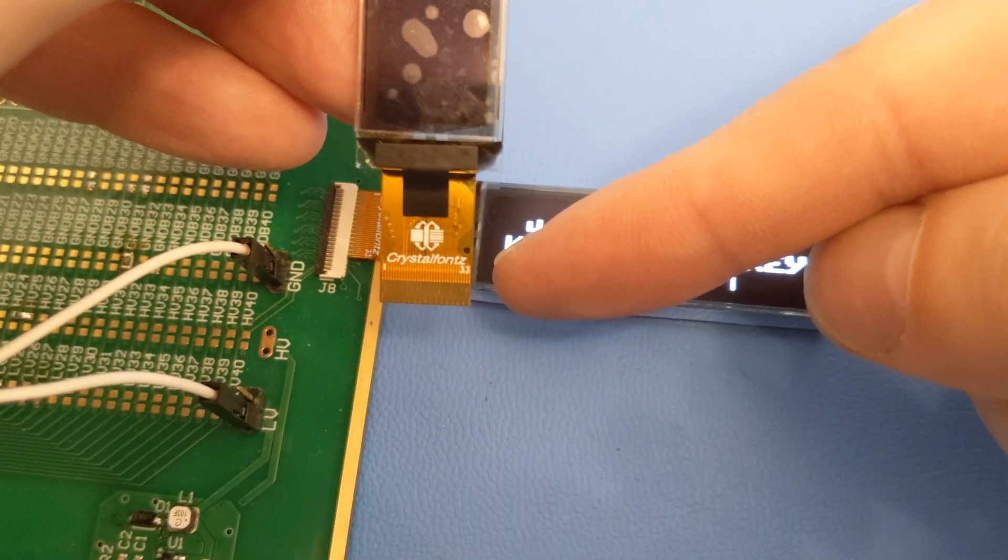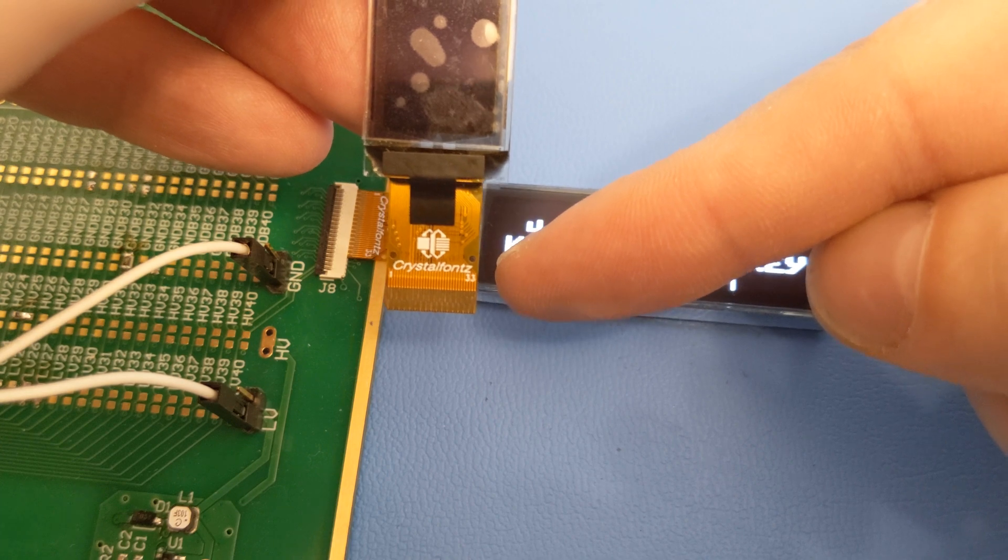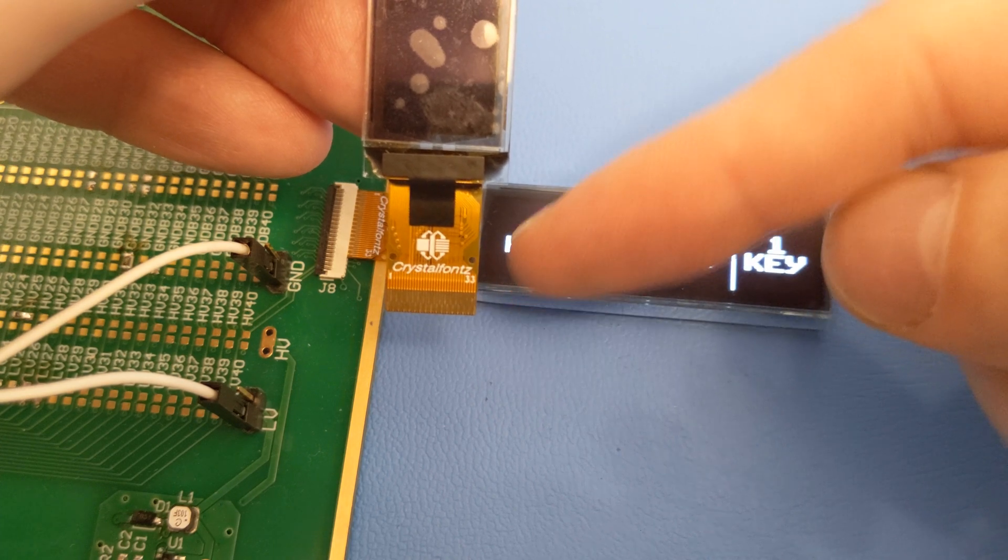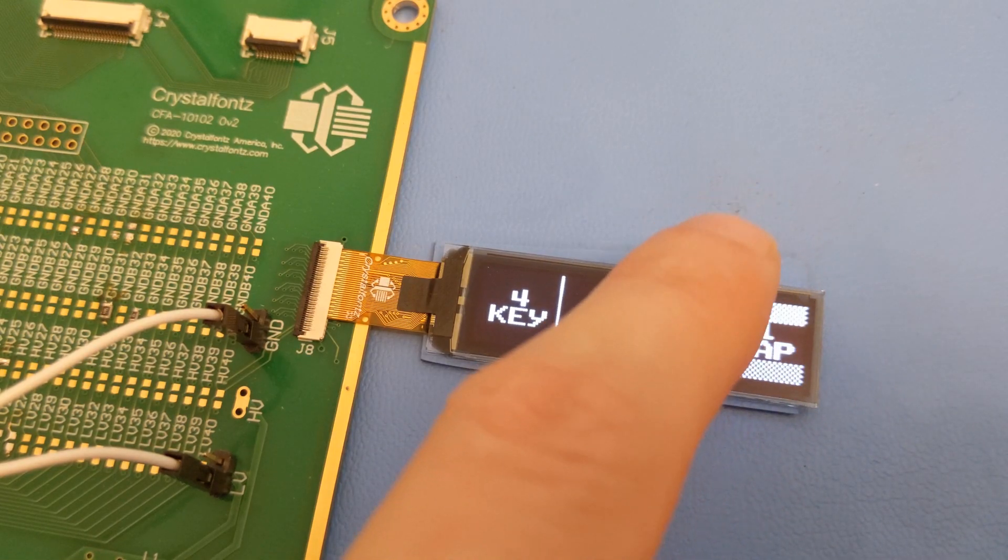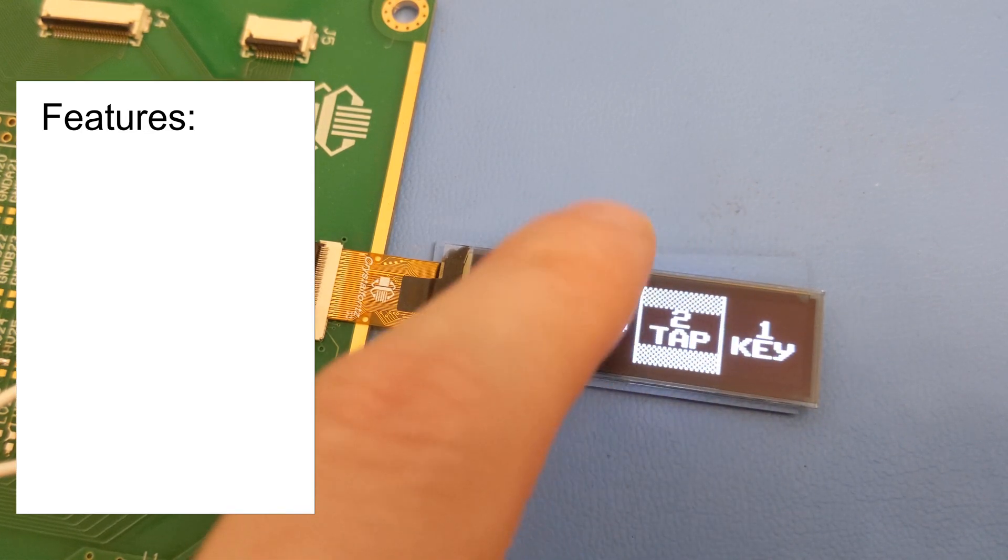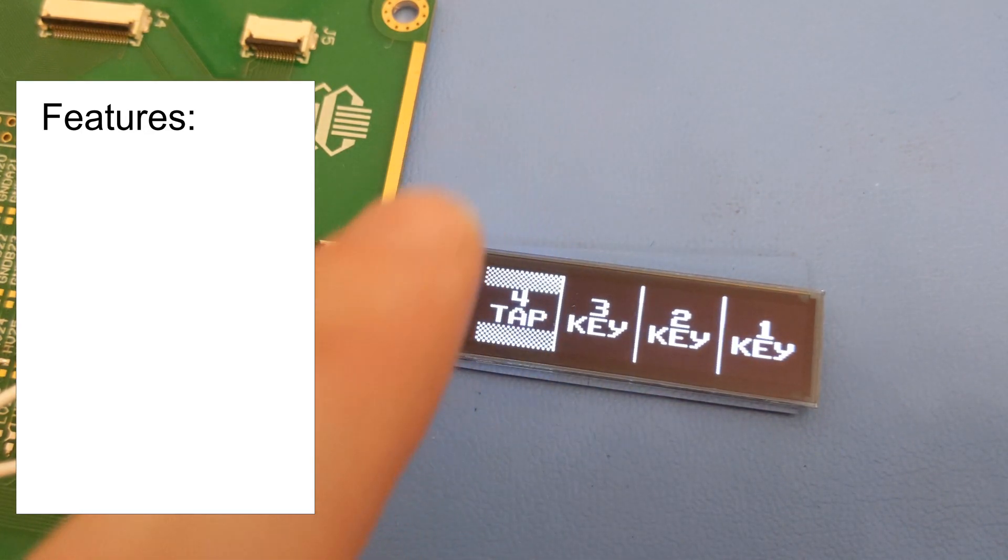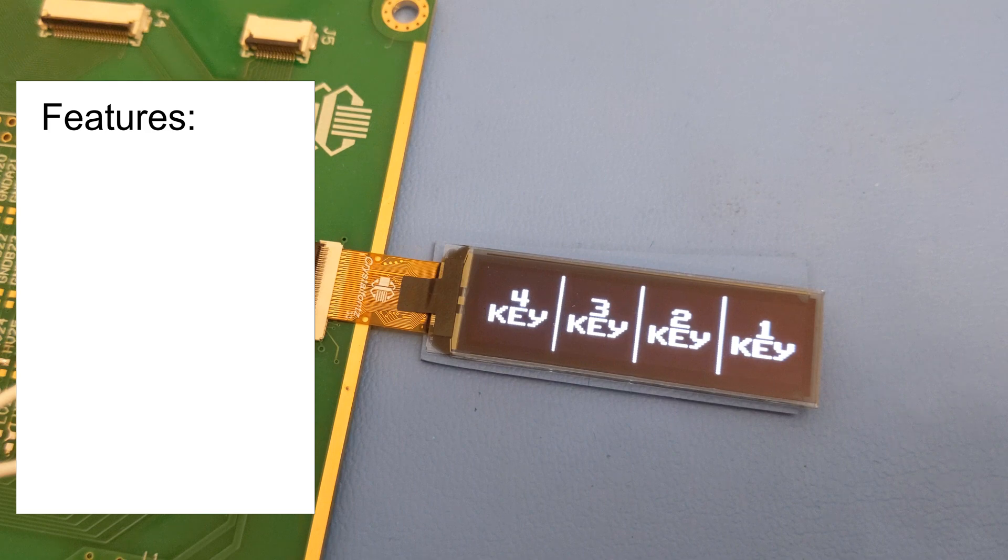CrystalFonts has designed these displays with a 33 position ZIF tail, with no extra tail needed for the touchscreen. Let me run down the physical specs of this little tiny monochrome OLED.